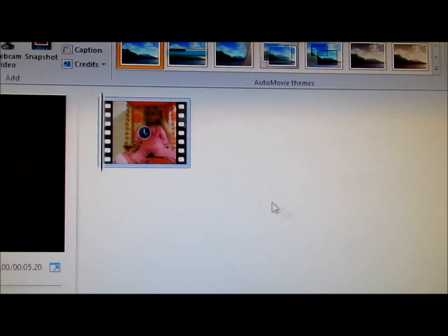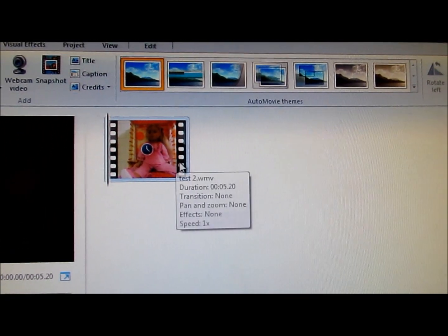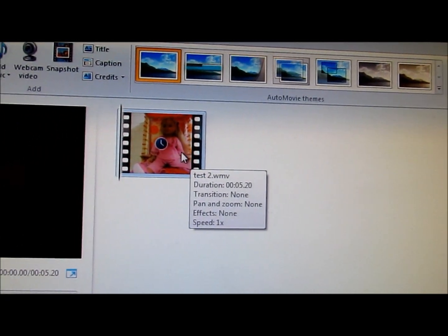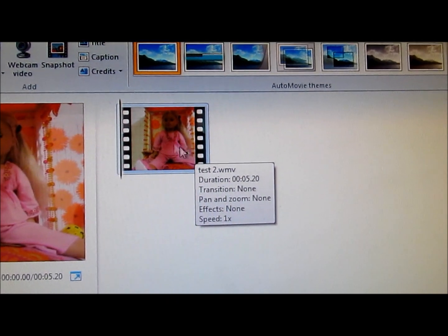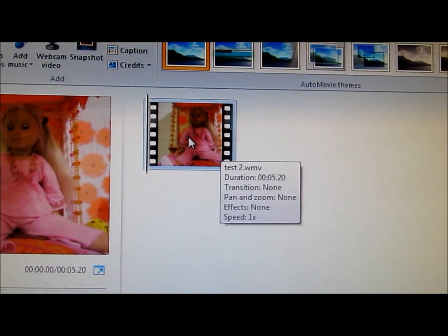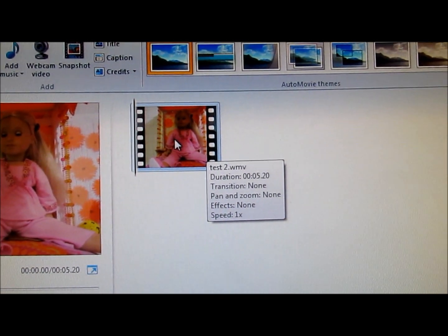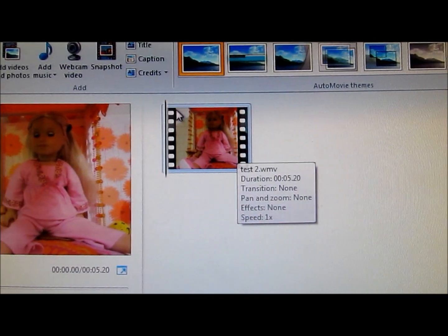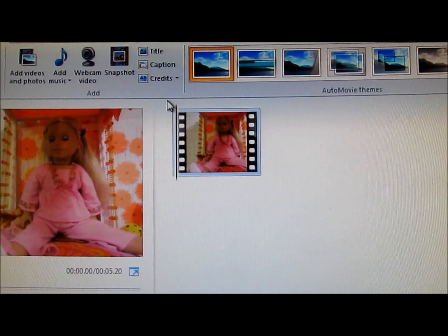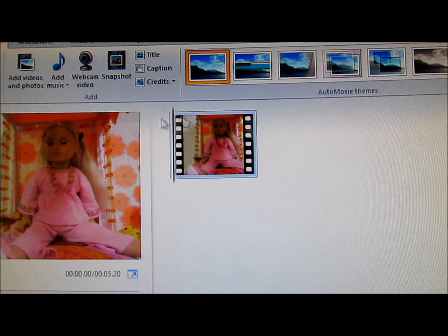It'll take a little bit to process this, very quick. Okay, so now, as you can see, it has an empty audio track.